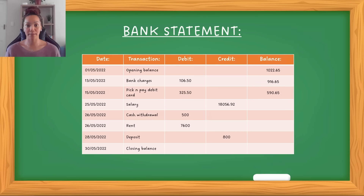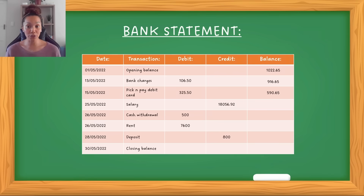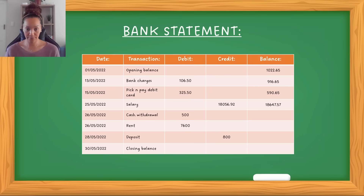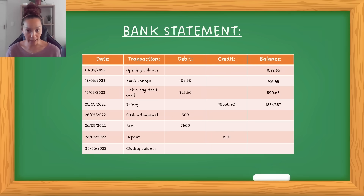Then on the 25th of that month, this person received their salary. So this is money coming into the account — this is a credit transaction. When money comes into the account, you add it to the balance. So the total balance is their salary plus the R590.65. When the transaction is on the debit side, you subtract from your balance. When the transaction is on the credit side, you add it to your balance. Then on the 26th there was a cash withdrawal — the person went to the ATM and withdrew money.